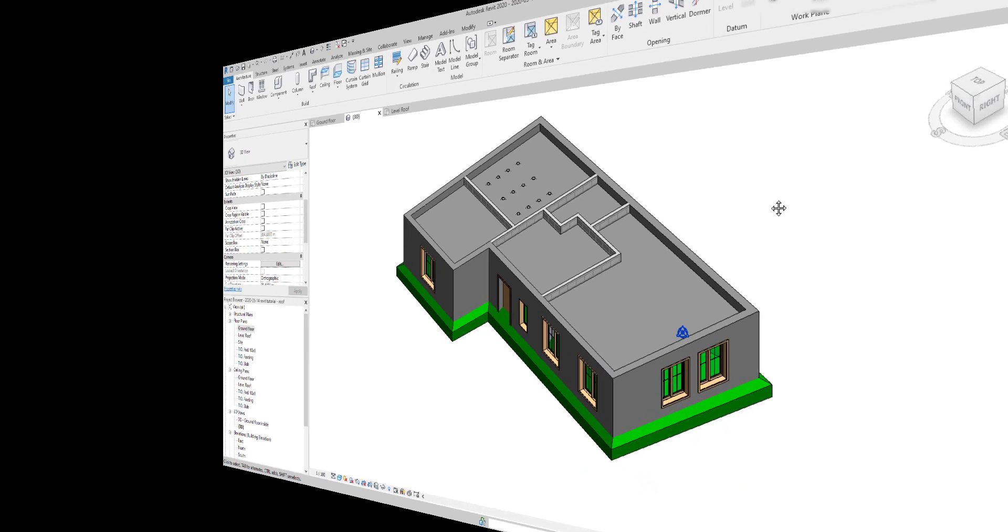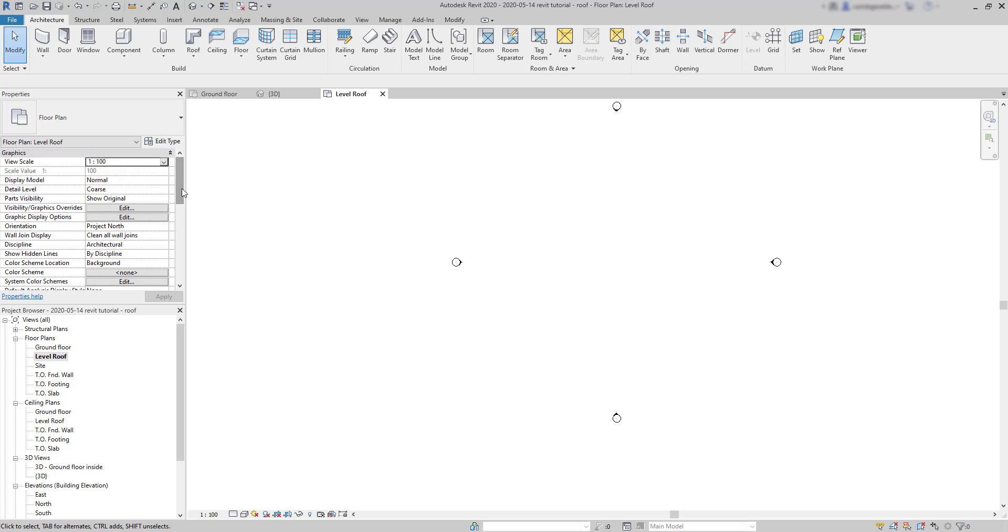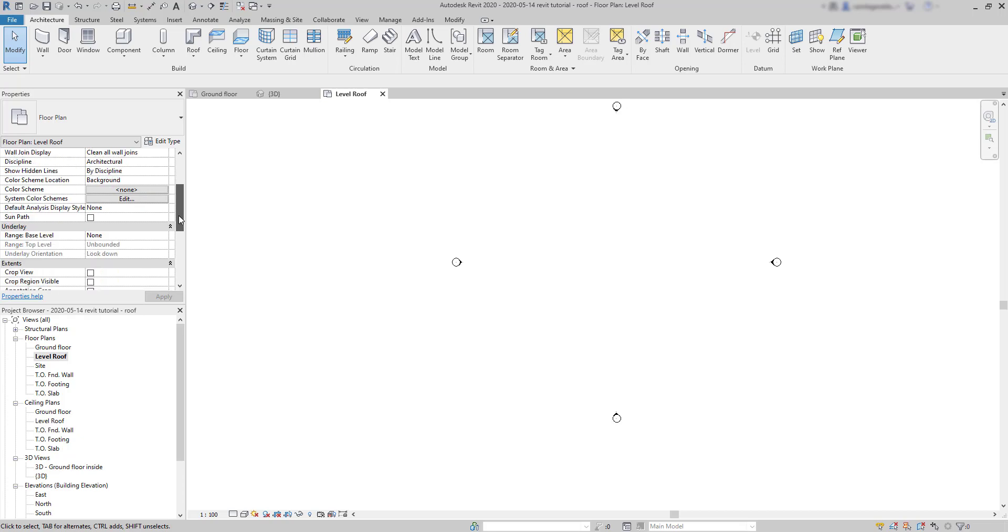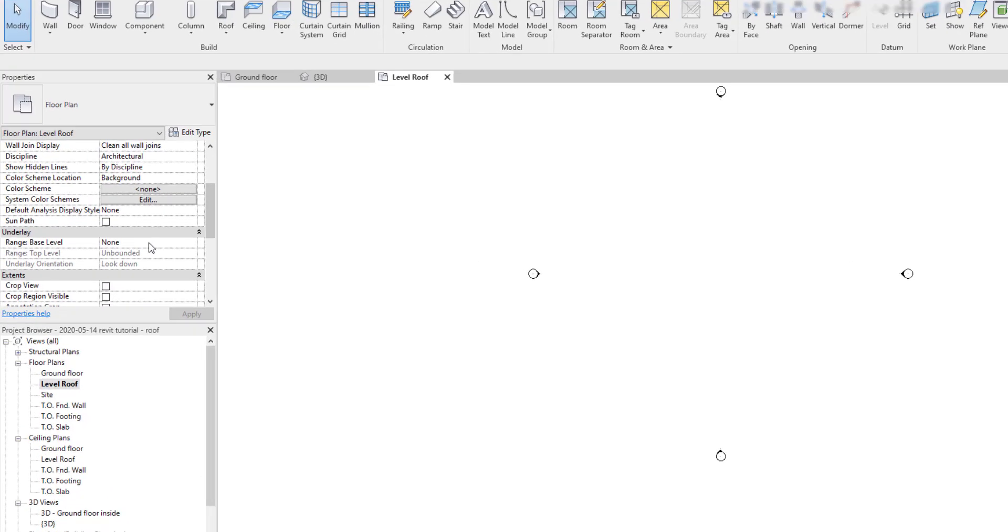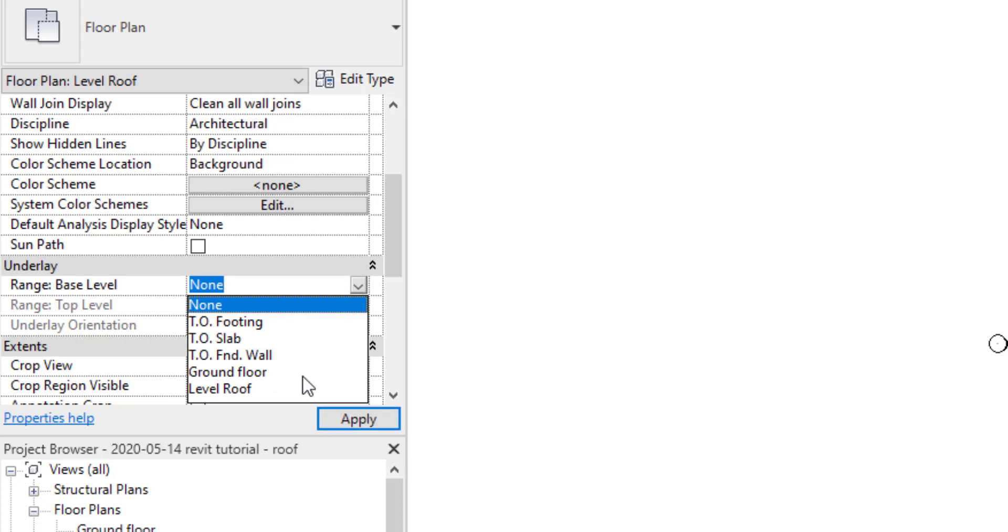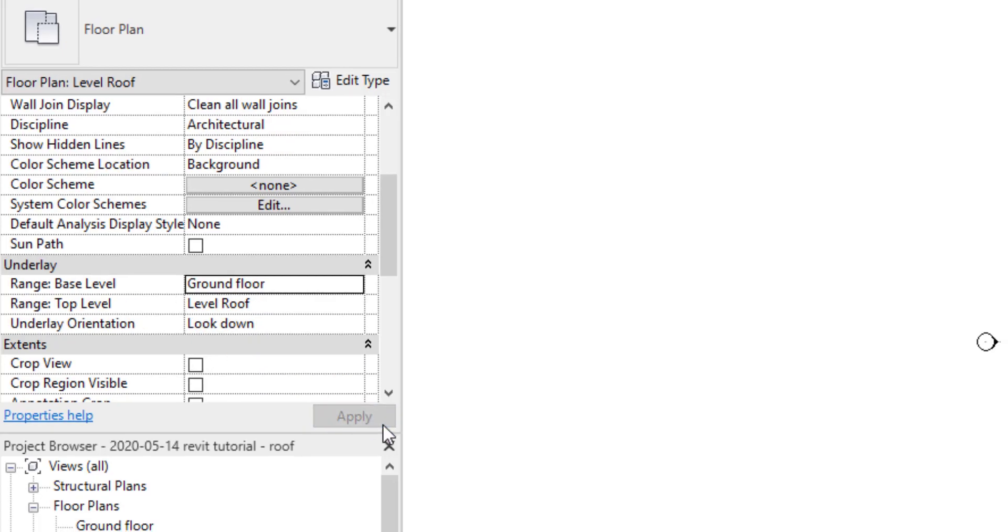So I'm going to switch to level roof and I realize nothing is shown here even if I zoom in or zoom out the workspace. Basically if that also happens to you, have a look at the underlay section on the properties window. On the first tab, range base level, I decide here which elements I can view below the current plan. It is set as none. So I click on this tab and switch to ground floor and now it's better, I can see the floor below.